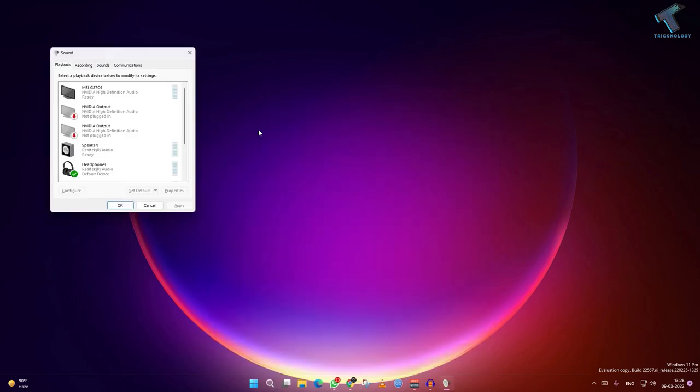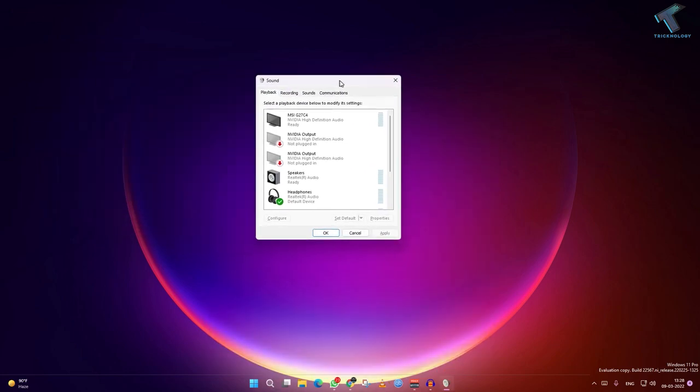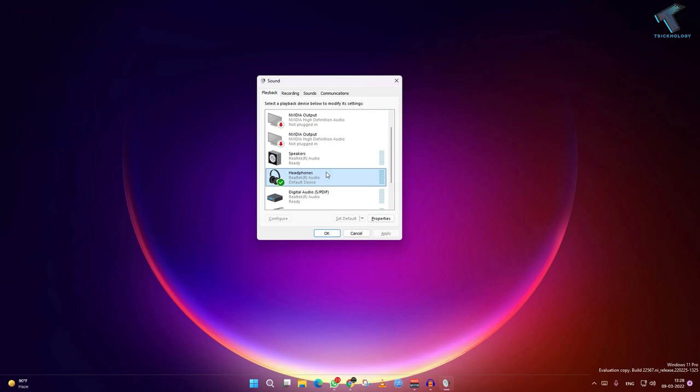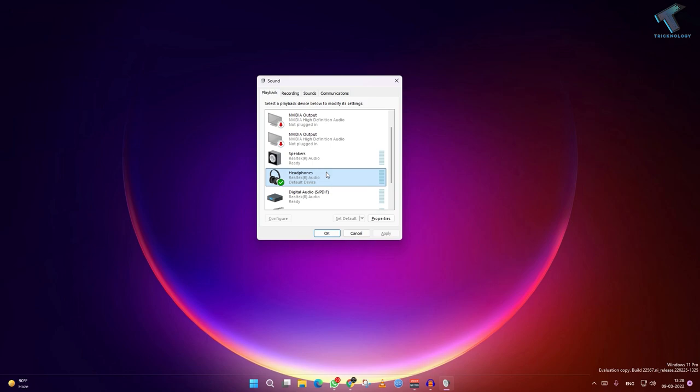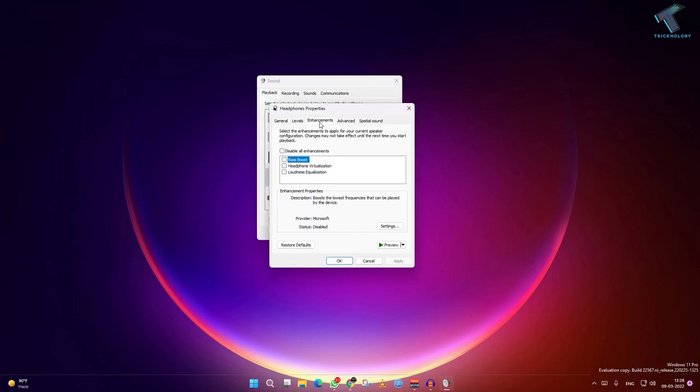After putting mmsys.cpl, double click on your phone. Here you will get an enhancement tab. Click on disable all the enhancement.